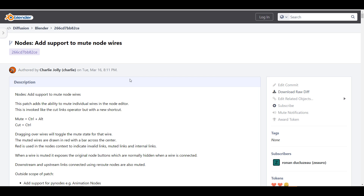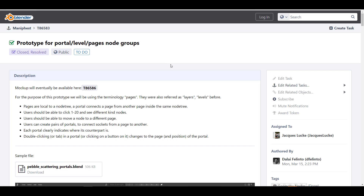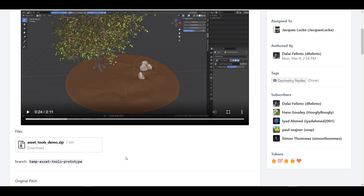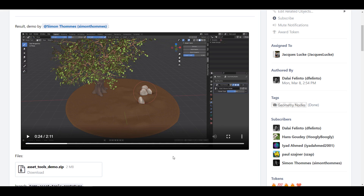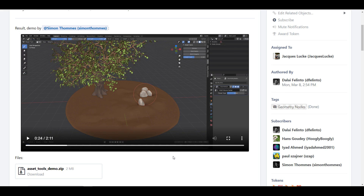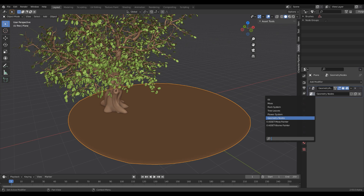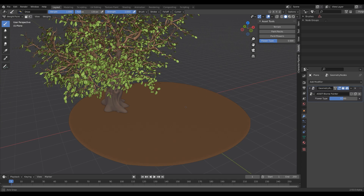While we're on the topic of geometry nodes, there's a very cool thing I'd like to share — the folks at Blender Foundation are looking at a pretty cool prototype. I'll put a link where you can get the default pebble scattering portal stuff and the asset tool demo file. What this allows you to do is append or reference a geometry node into a different file. So if you did some amazing stuff or downloaded a great geometry node setup, you can now append those things.